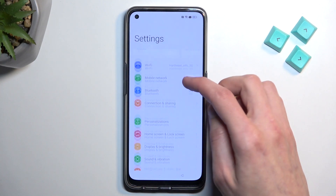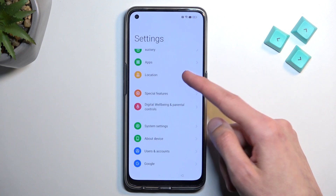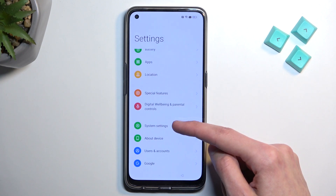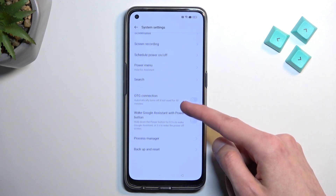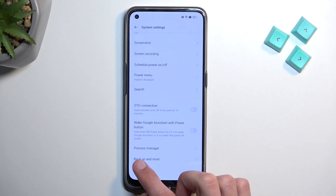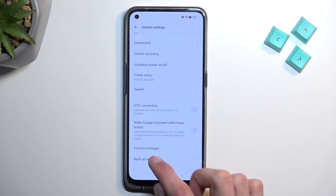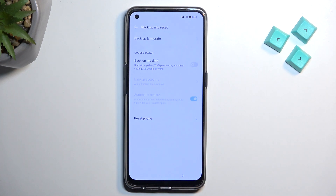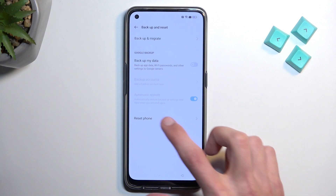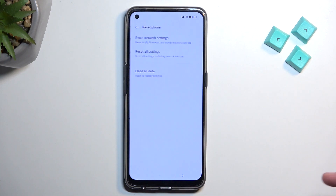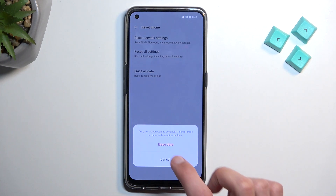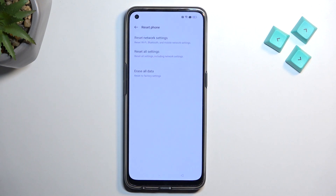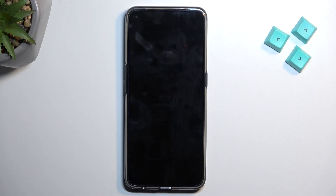Scroll down through the settings to System Settings. In here you'll find Backup and Reset — select that, then select Reset Phone, then Erase All Data, and confirm Erase All Data once more. This will now begin factory resetting our device.